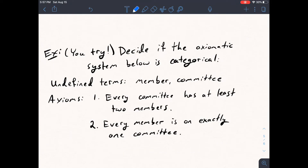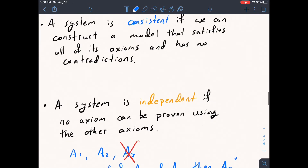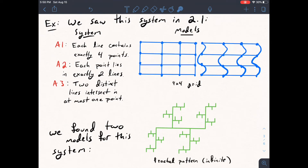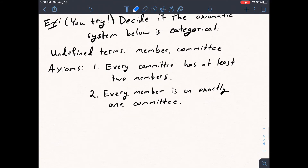Now that you've had a chance to try this, let's think about it. The way to decide if this is categorical is to try to come up with two different models for it — if we can, it's not categorical. Going back to the section 2.1 system, we showed it was not categorical because we came up with two distinct models. So here we want to either find two different models, or conclude that only one model is possible.